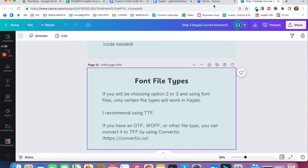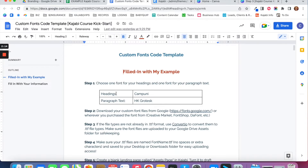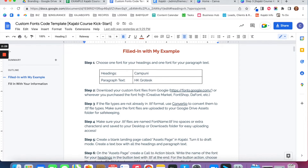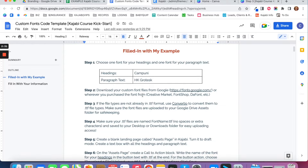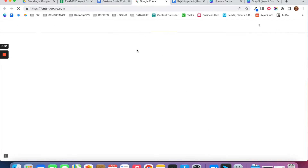For my headings I use the Campuni font, and for my paragraph text I use HK Grotesque. So the first thing you're going to want to do is decide what font you want for your headings and for your paragraph text. Step two is to download your custom font files.